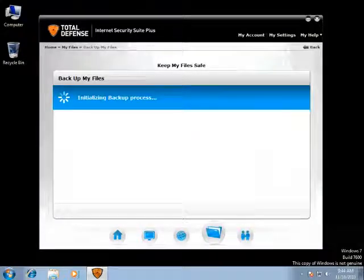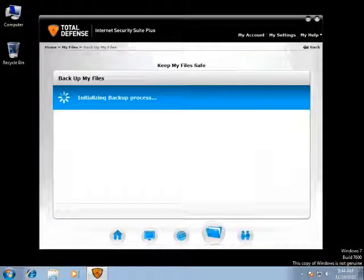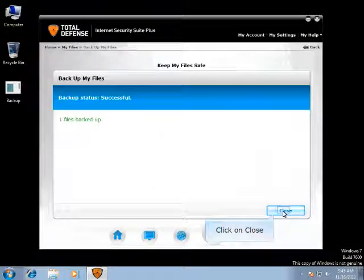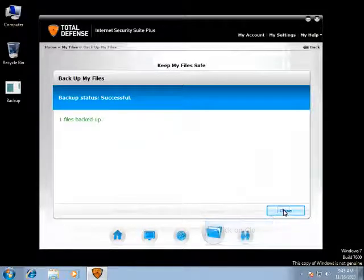This shows that the backup is initializing. Now the backup is completed. Once the files are backed up, you can click on Close.